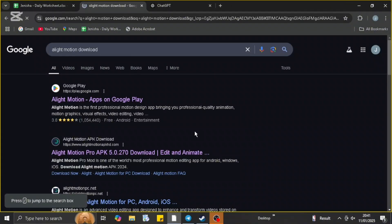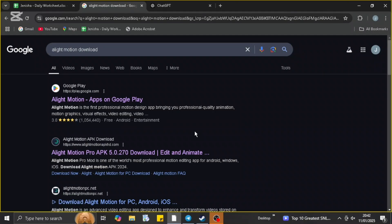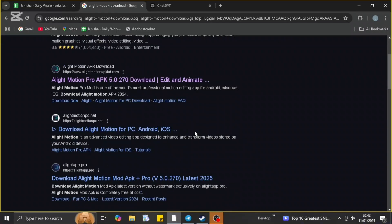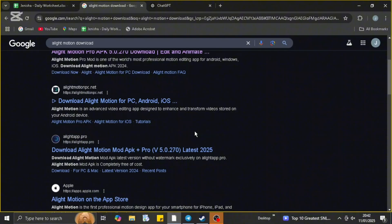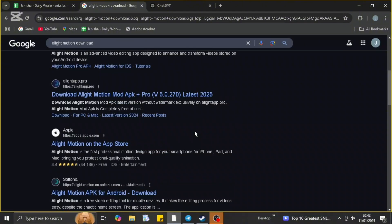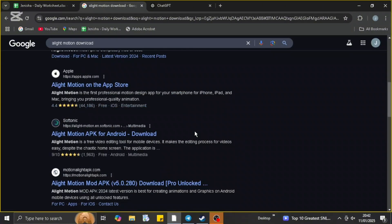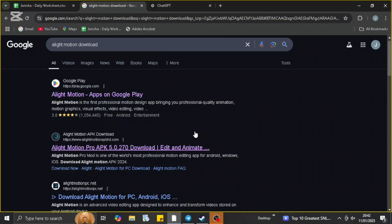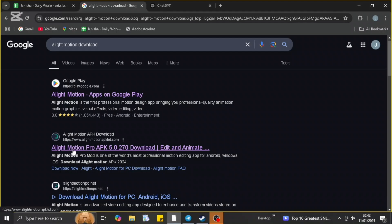So first of all, head over and open up a browser and type in Alight Motion download in the search bar. When you head over to that page you will be finding different download options available. You can use any of the options available, but I'm just going to go with the second one which is the official one of the Alight Motion.